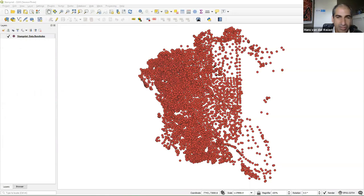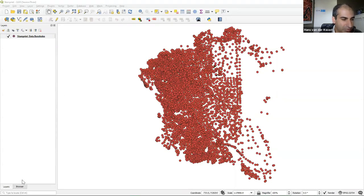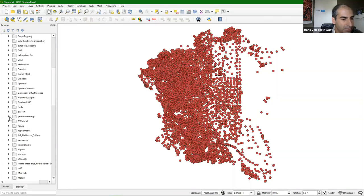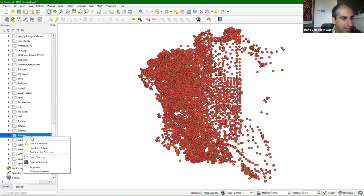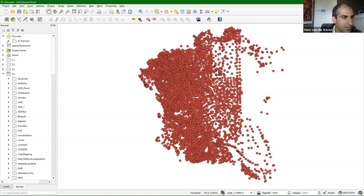The next step: this is a huge dataset. The attribute table is also very large and will take a lot of time to display, so I'm going to cut it to the boundary that was provided. I go to the browser panel, navigate to tutorial folder 3, right-click it and make it a favorite so I don't have to browse through the whole list.